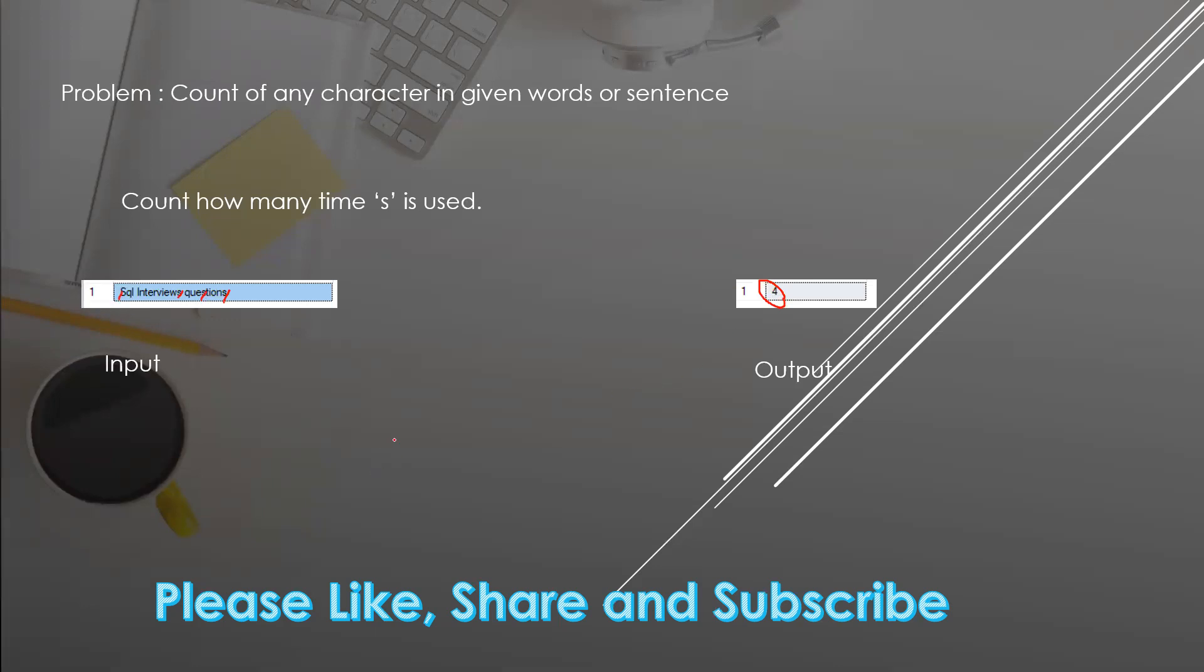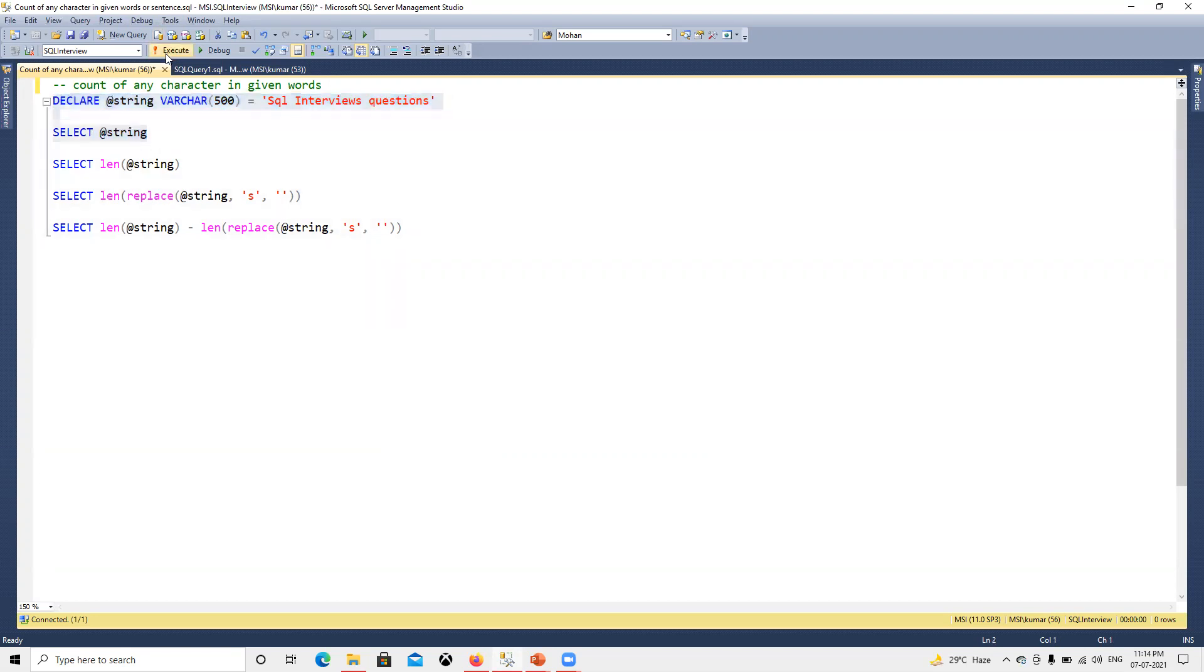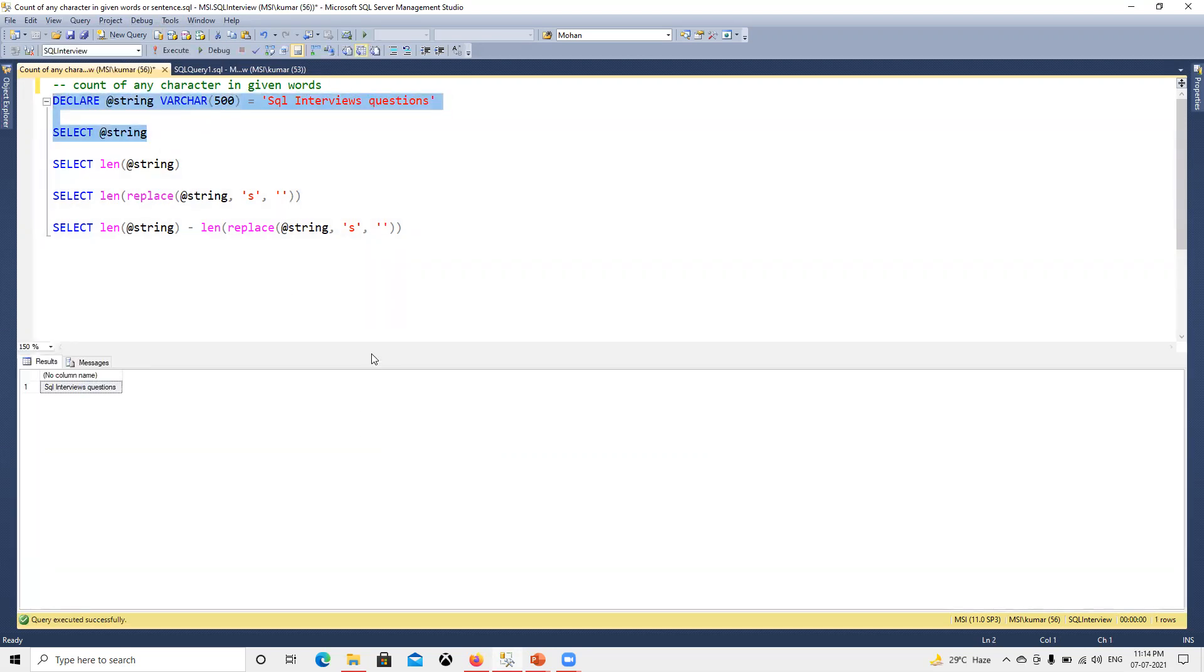We'll go ahead in SQL Server and see how it's going to work. Here I have defined one string and I'll print that. If I execute this and print, I got that same output: SQL interview questions.